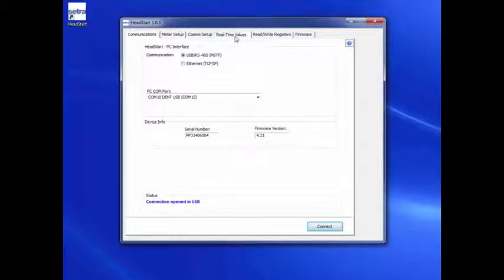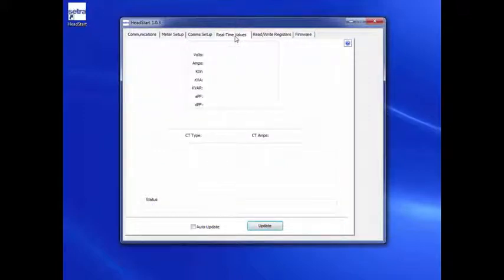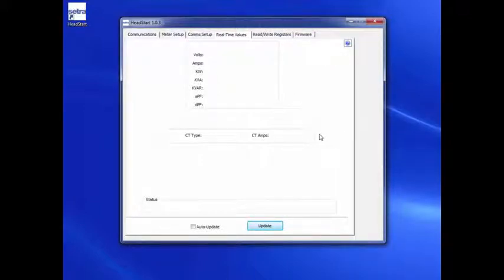Real-time Values. The Real-time Values tab shows the current readings for volts, amps, kilowatts, kilowatt-hours, kvar, power factor, and other meter parameters.